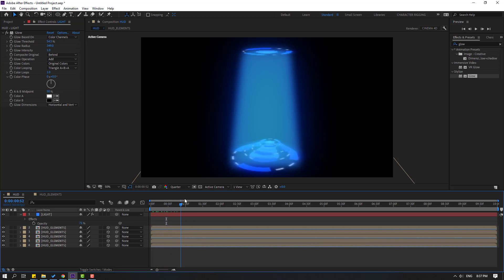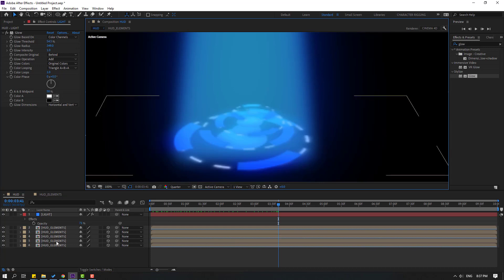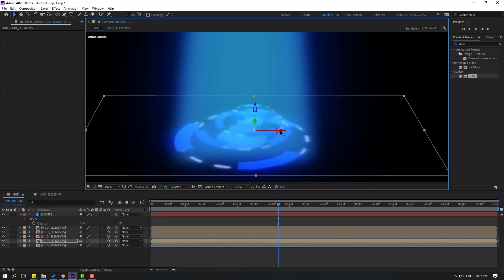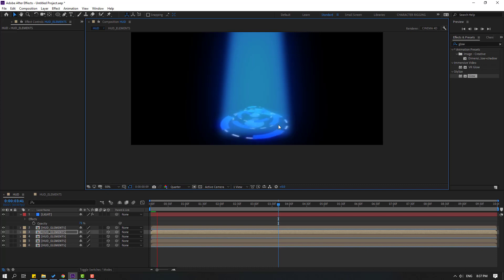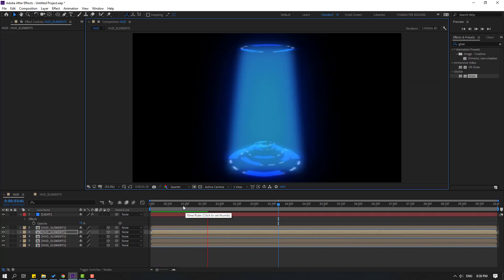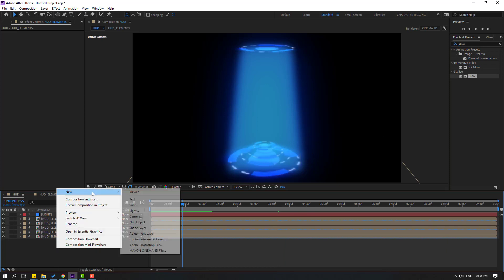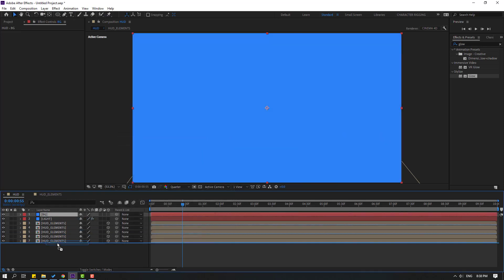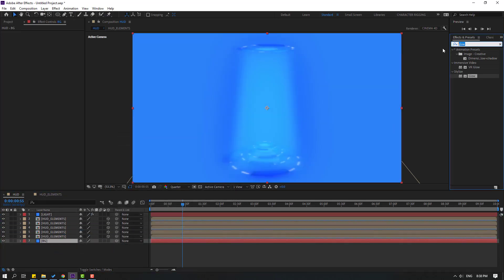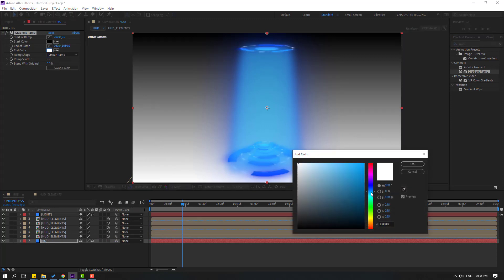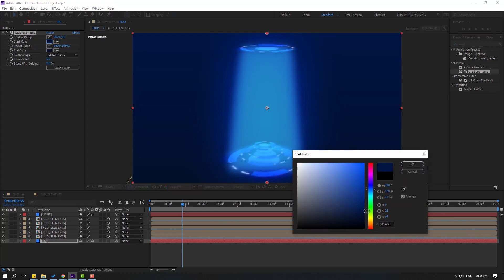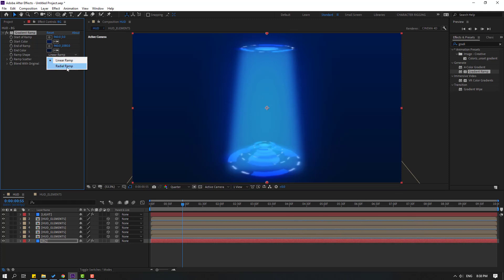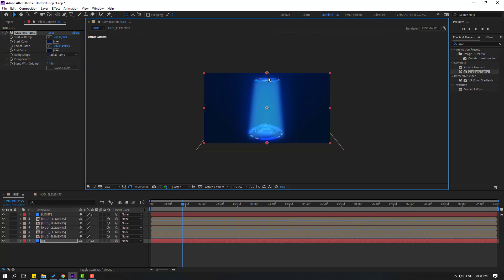Let's select these hat elements, move to the left, and this one to the left as well. Now let's create a new background — right-click, New, Solid, name it 'background,' click OK, move it to the back. Go to Effects, search for 'gradient ramp,' select Gradient Ramp and apply it to the background.